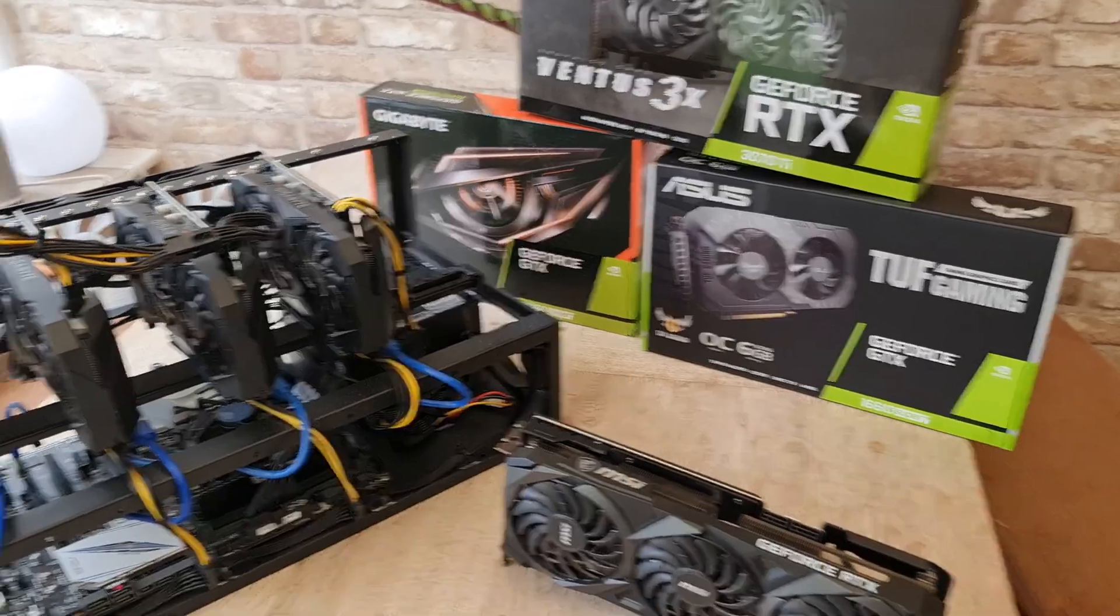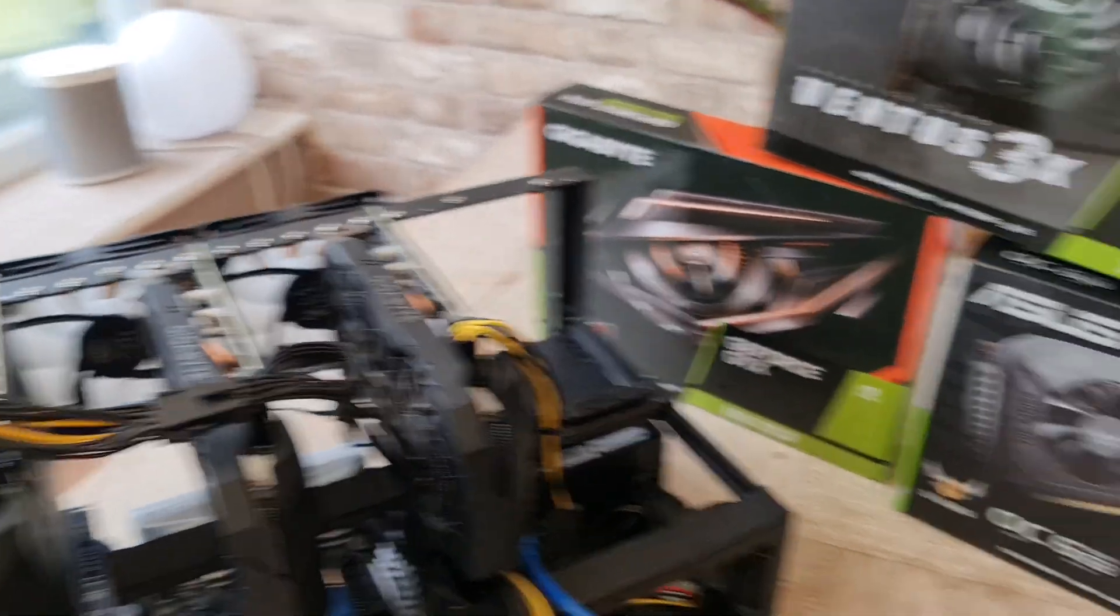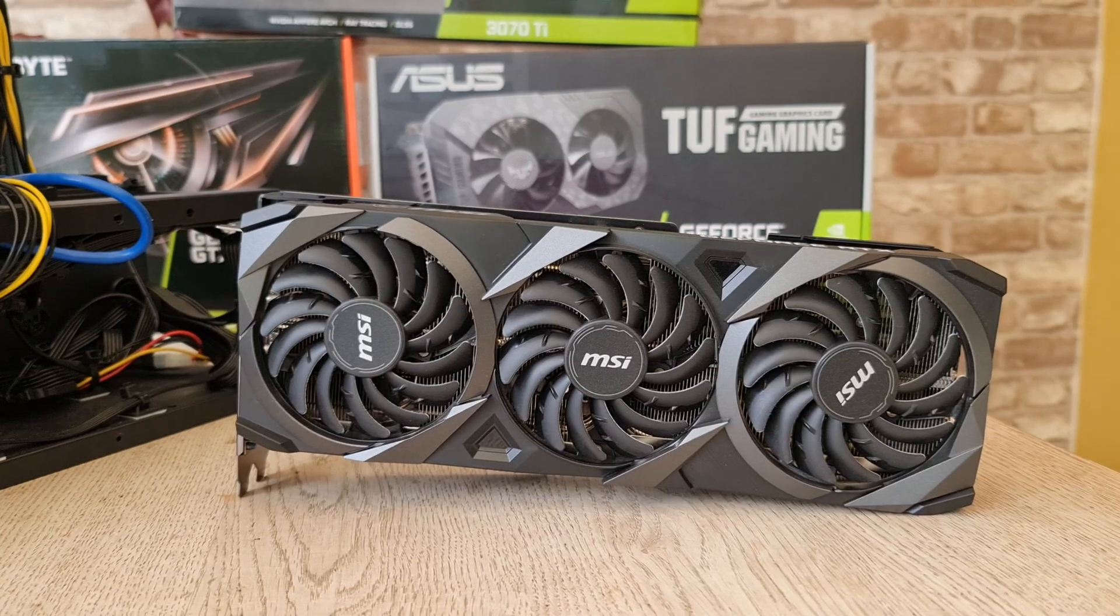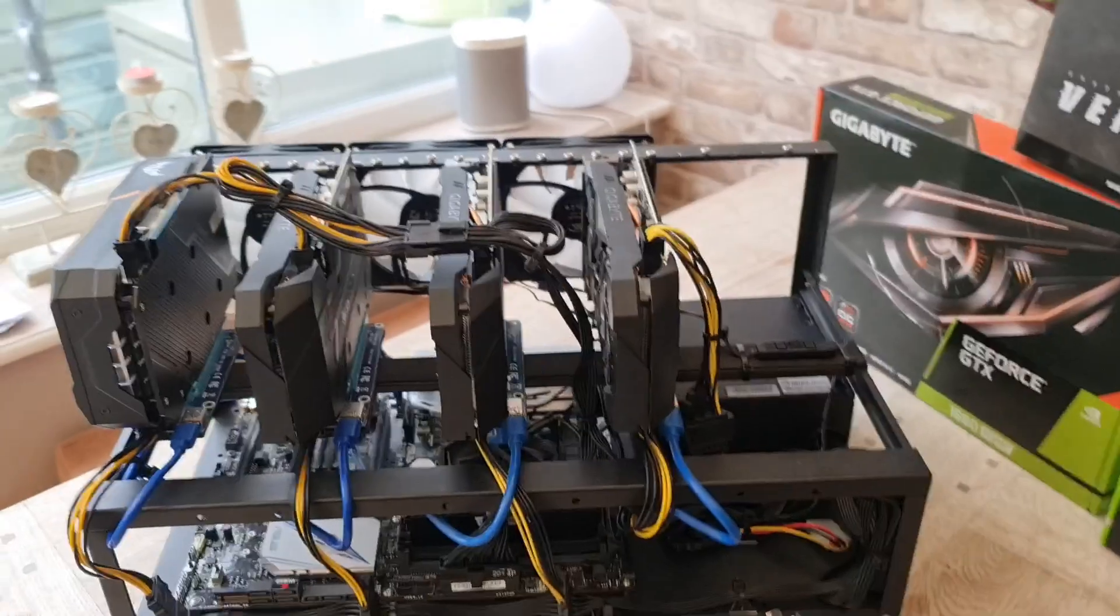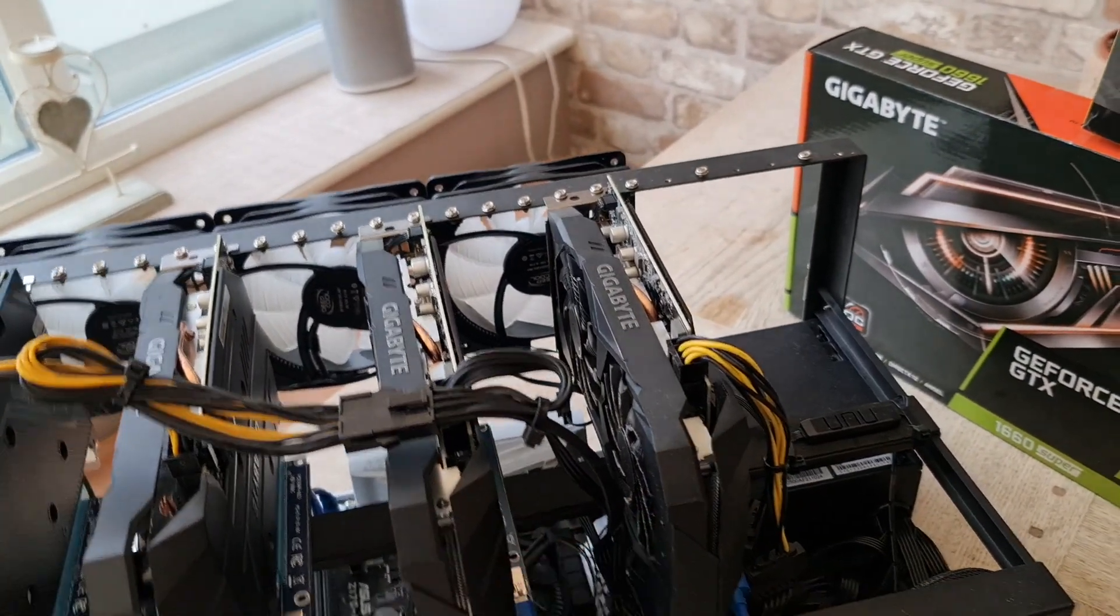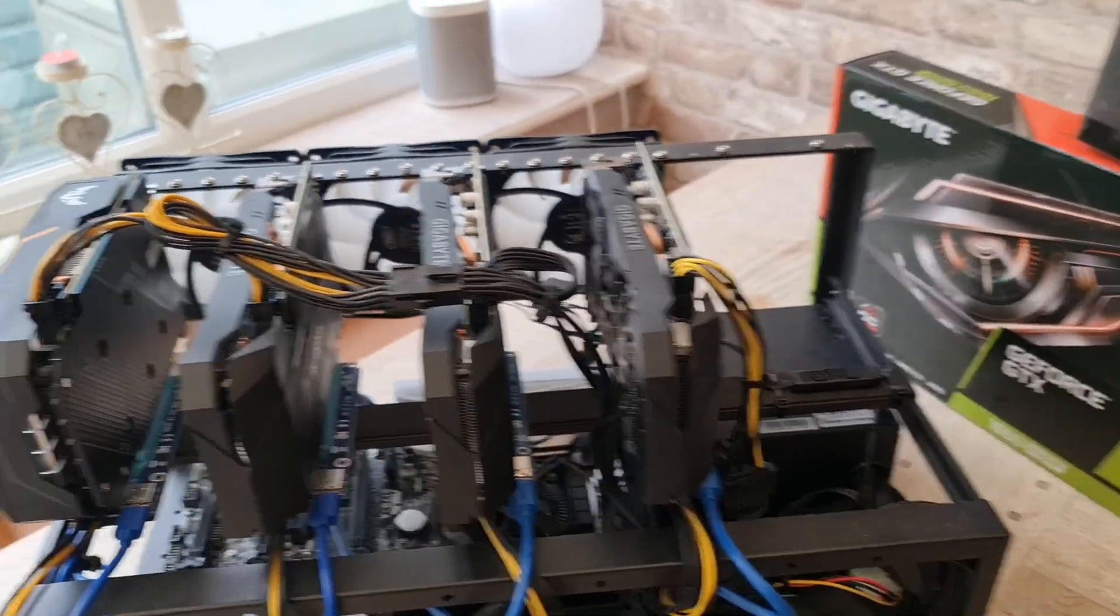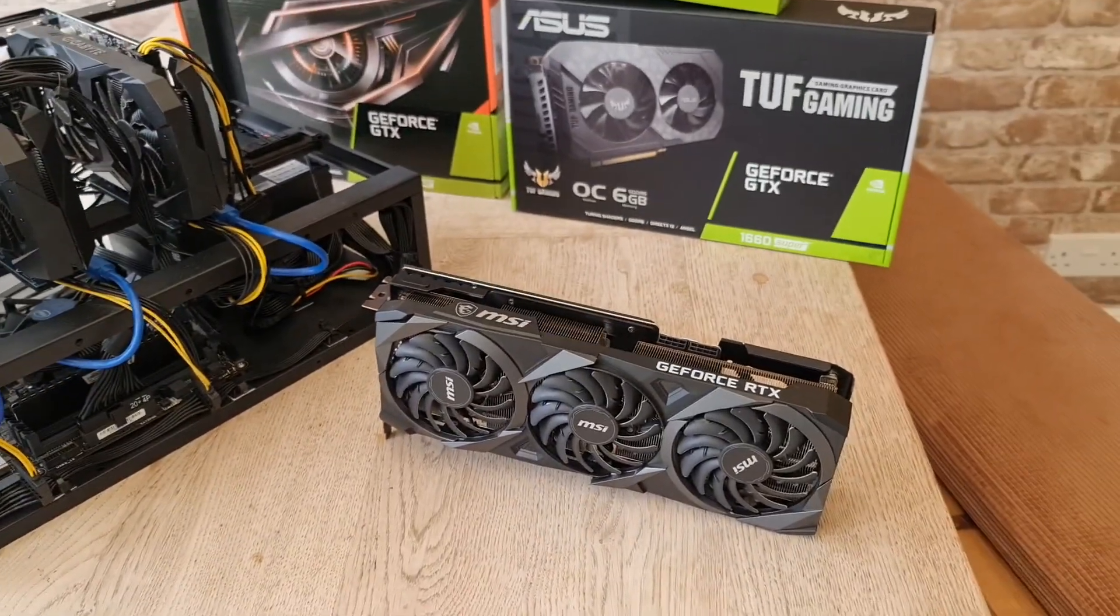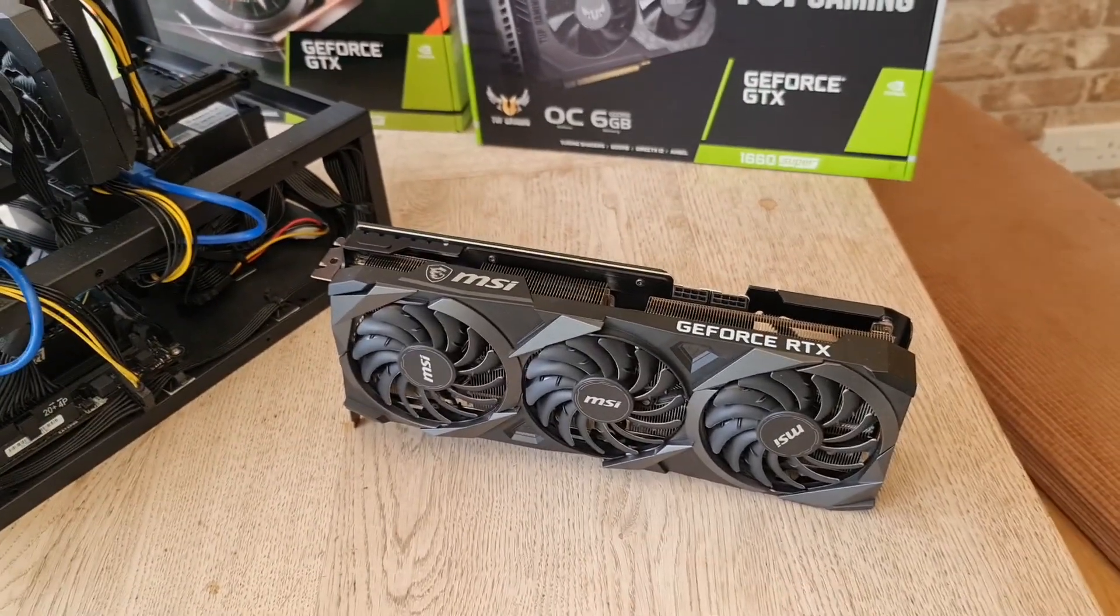We are going to take out these two 1660s, the Gigabyte 1660s, to put in this single RTX 3070Ti. The main reason is this is only on loan, it's just for the purpose of this exercise. I'd have to just fiddle about with the wiring on the rig to allow me to squeeze that one on as well. So I'm just going to take these two out, put that one in and then see how these two Davids cope against this Goliath.